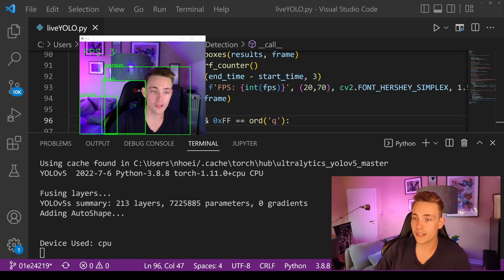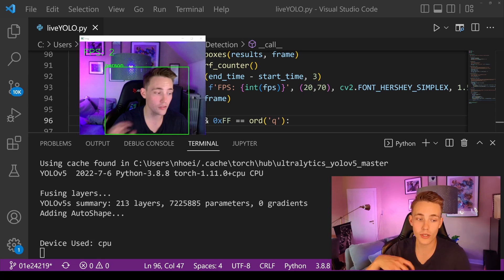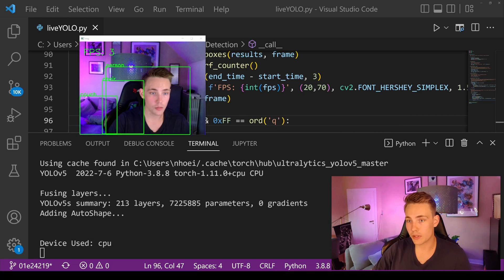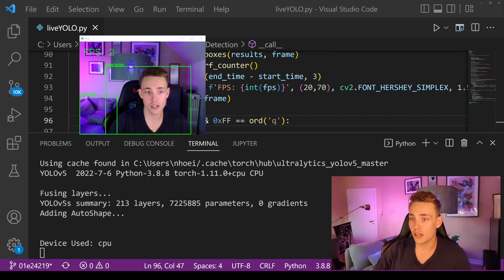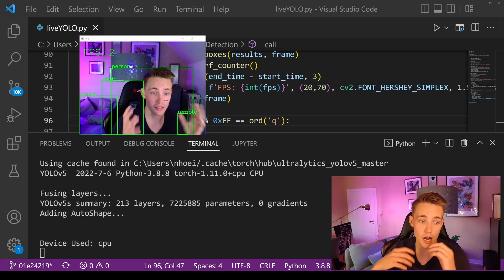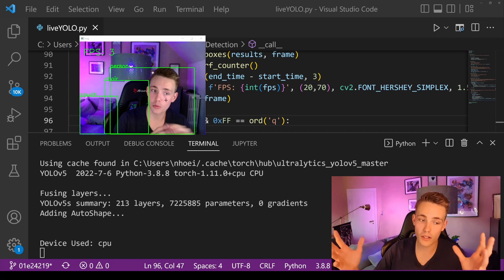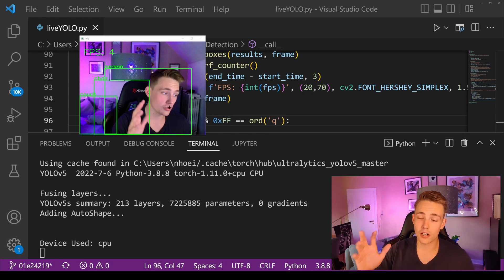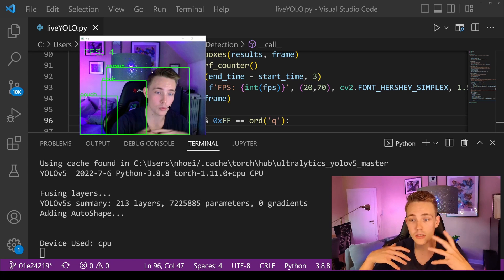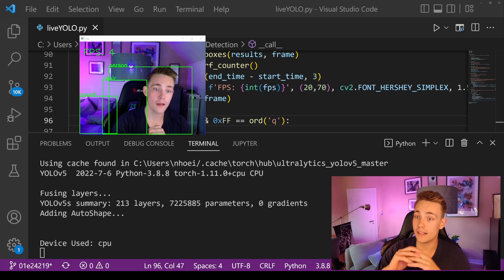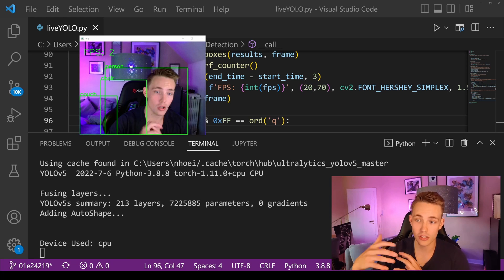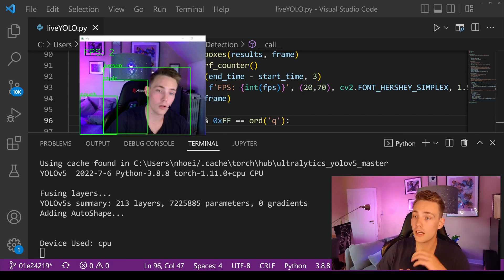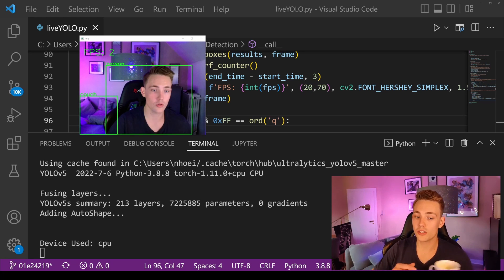We can see the device is CPU. We get the number of frames per second and bounding boxes around the objects we're detecting. We're detecting a couch in the background, a chair, and a person. We could also draw the confidence score on top of the bounding boxes. Since we're using a pre-trained model we get all the classes from the COCO dataset, which makes it really easy to get started. You can grab the code from my GitHub — link in the description — and run it on your own computer.